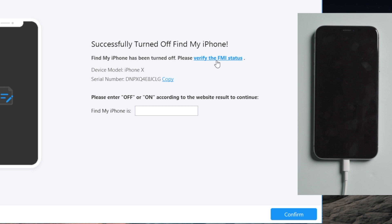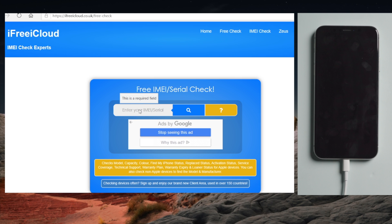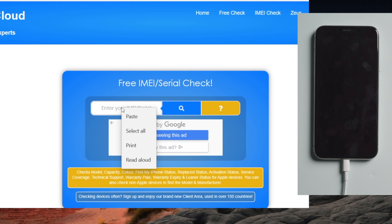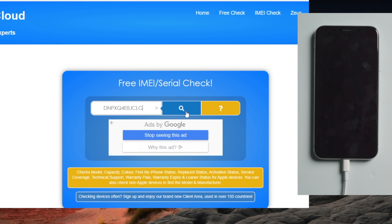Copy the serial number, then click on Verify the FMI Status. Now paste the serial number into the search bar and click on the search button.